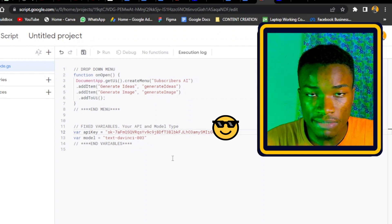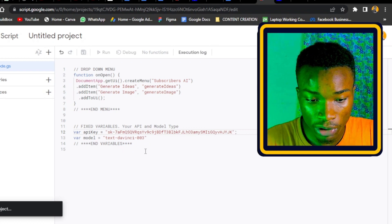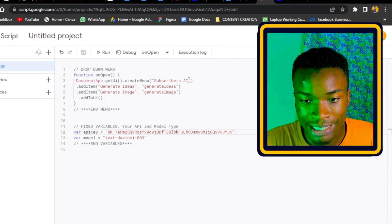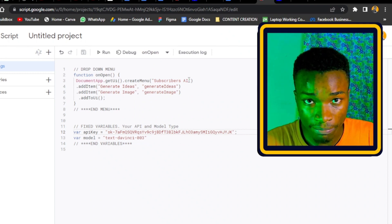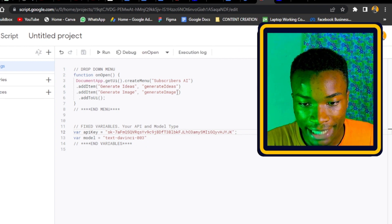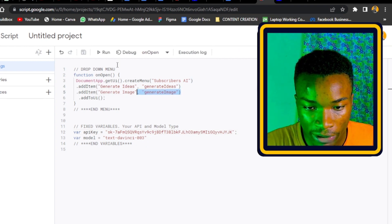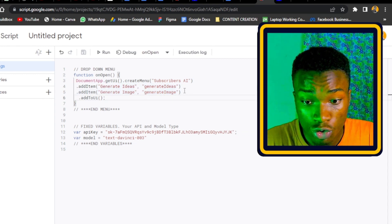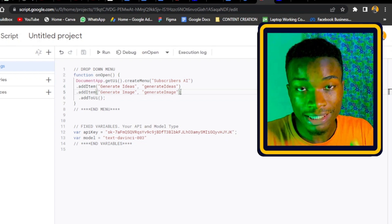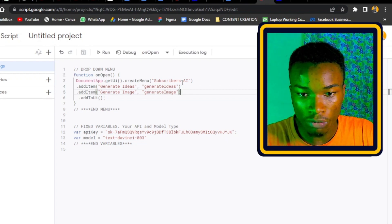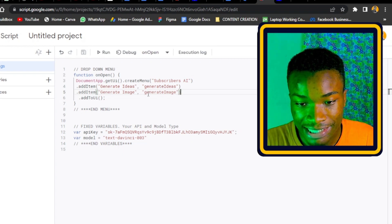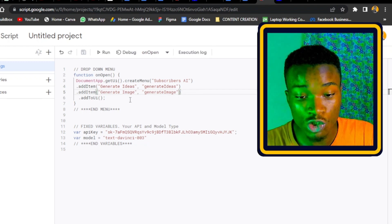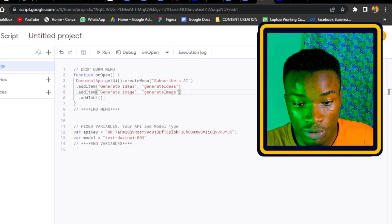It's important to save your work. What happens in the script is: 'Subscribers AI' represents the title of your AI tool — that's what it will display as. The elements listed in the comment form represent the dropdown items, such as 'Generate Idea' and 'Generate Image.' You can go ahead and add more, and I'll show you how in a moment. This section handles the dropdown menu.